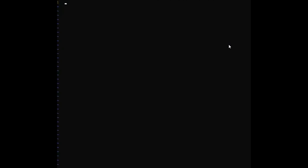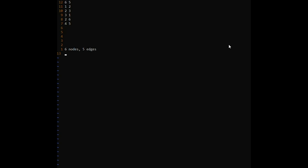Let me open vim. So let's say we want to create a graph. On pen and paper it's really easy, but when you're talking in terms of a computer programmer, what does a graph really mean and how do you store it? That's the first question. Let's say we have a graph of six nodes and five edges — an edge from node 1 to 2, 2 to 3, 3 to 1 (so that's a cycle), an edge from 2 to 6, and we have 4 to 5.